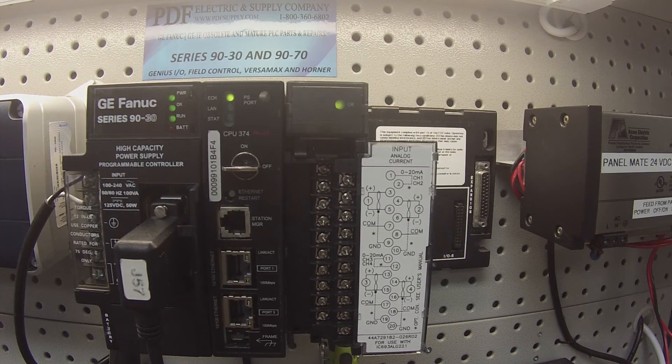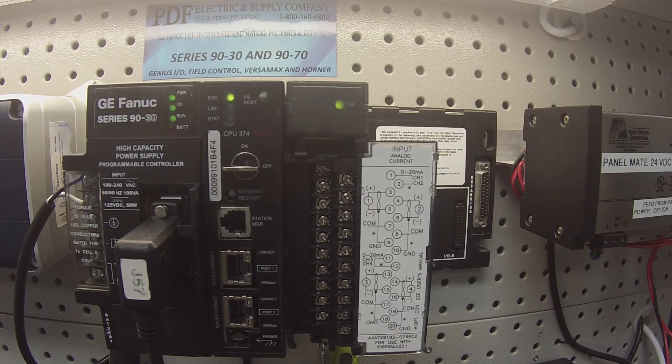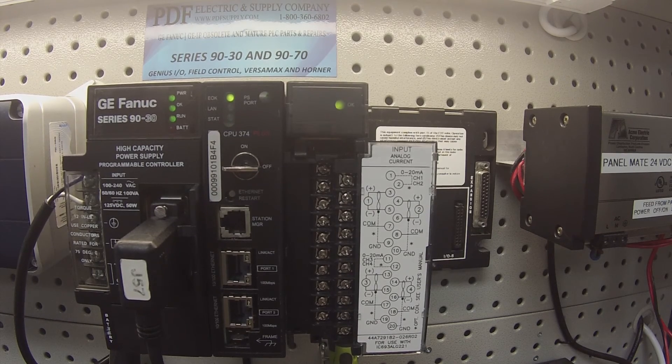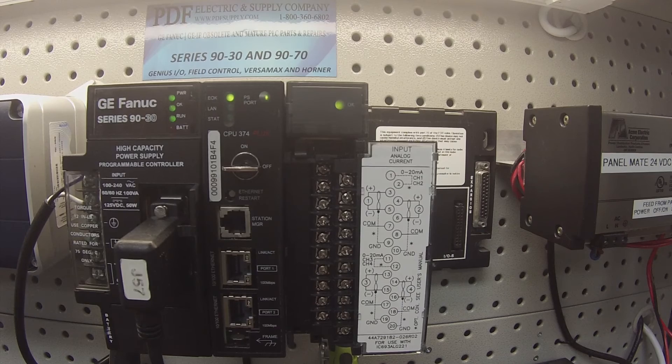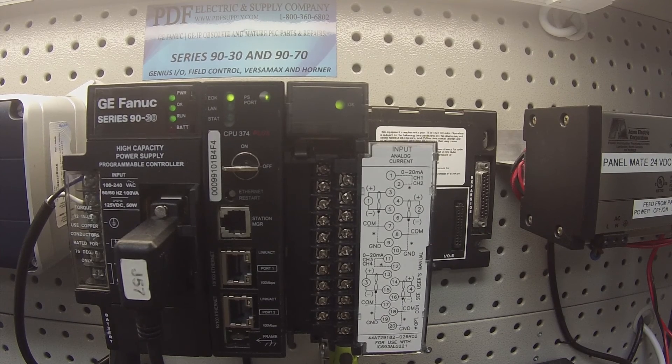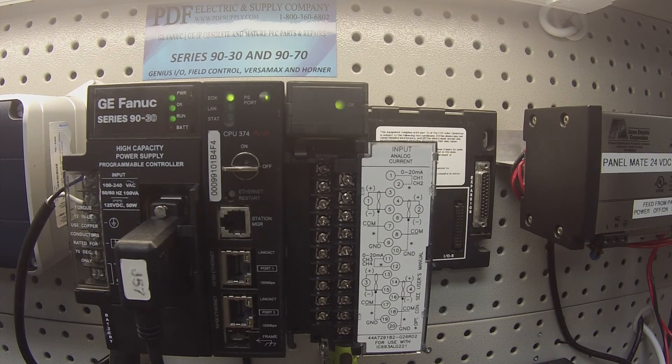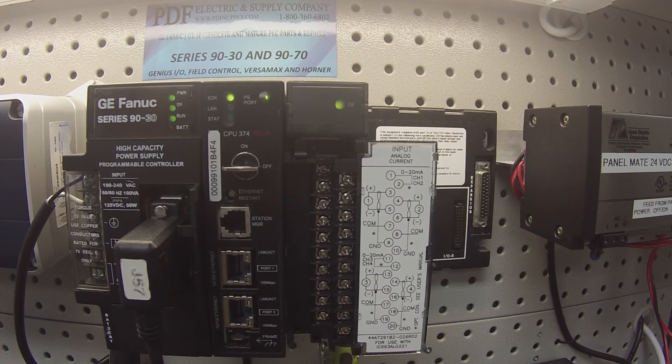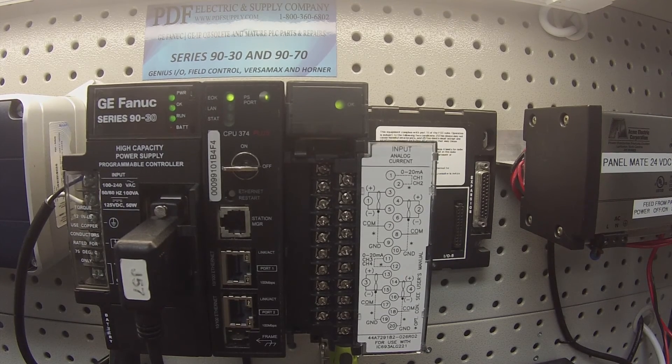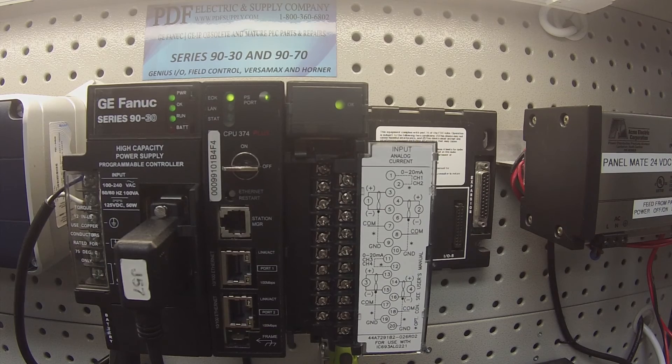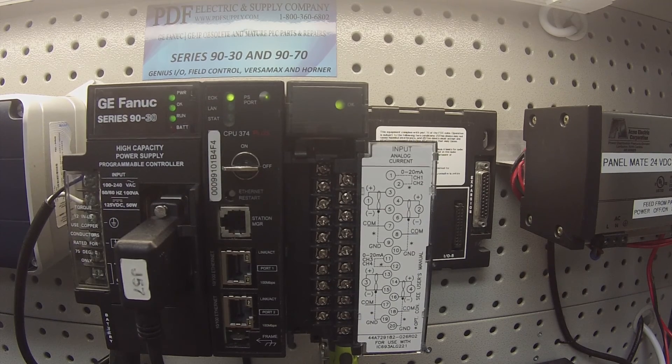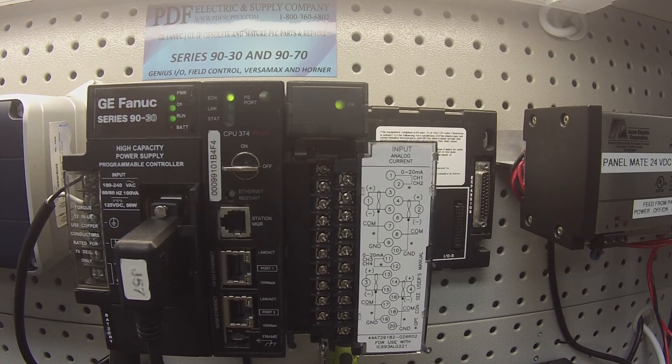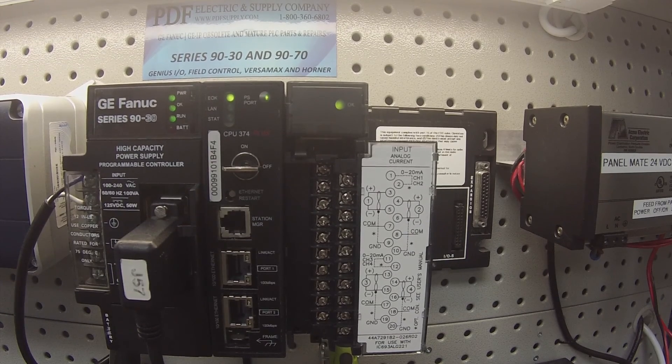Occasionally when one of these cards is bad, it'll give you a reading, but it'll automatically give you the full reading of 32,000. In other words, you would put the probe on at any milliamp value and it would give you full value. So it's an erroneous reading. This is a typical problem with analog current modules and it's something we repair here at PDF Supply.